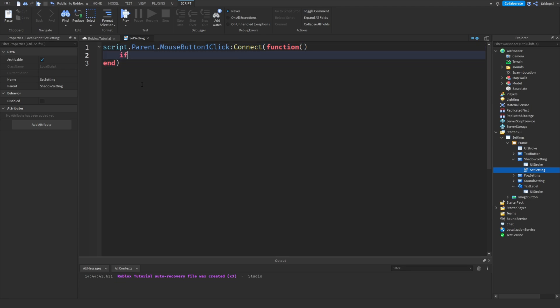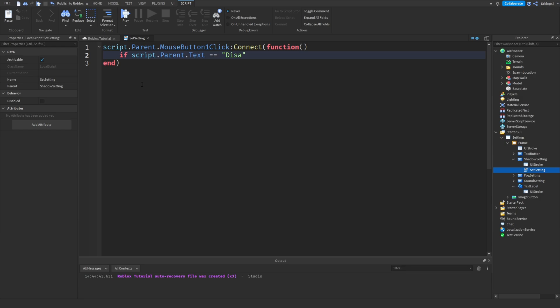Now, we can go if script.parent.text is equal, equal to disable shadow, yep, shadow, then, you have to make sure it's equal, equal.